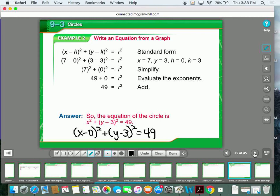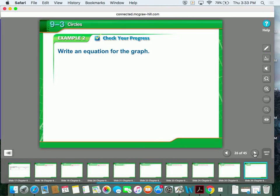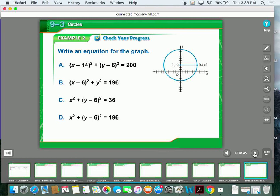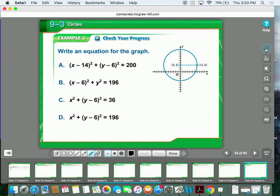Now I want you to take this next example and try it on your own — write the equation for this graph. I really want you to work it all out without using the answers to try to figure out the answer, because not every question is going to be multiple choice. Pause this video and work this out, then when you're ready to see the answer, press play.